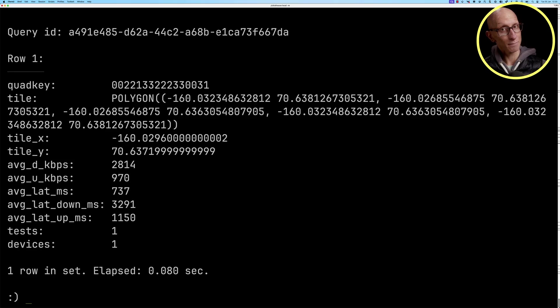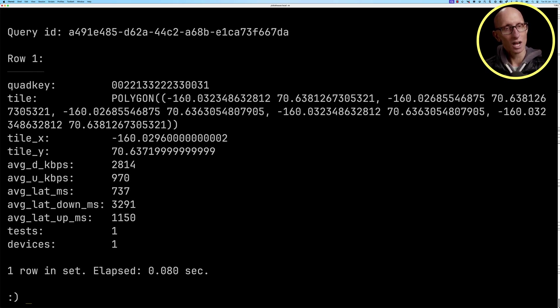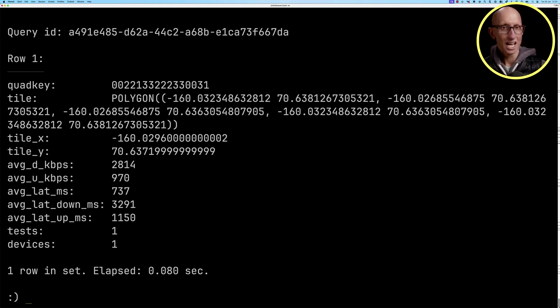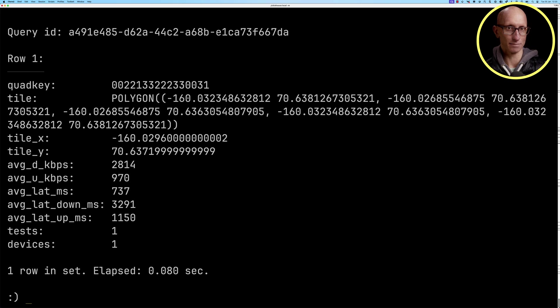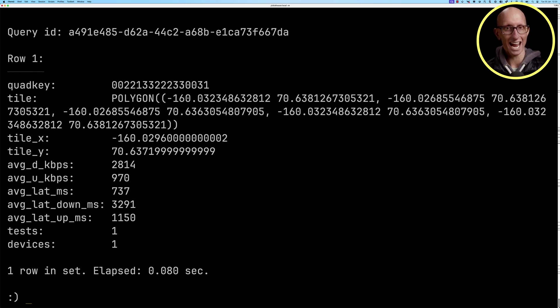If we go back to the terminal again, we can have a look at the other fields. We've got tile_x and tile_y. Those are the centroids of each polygon. Then we've got a bunch of other metadata indicating the speed of download, upload, the latency, and then the number of tests and devices for each entry.